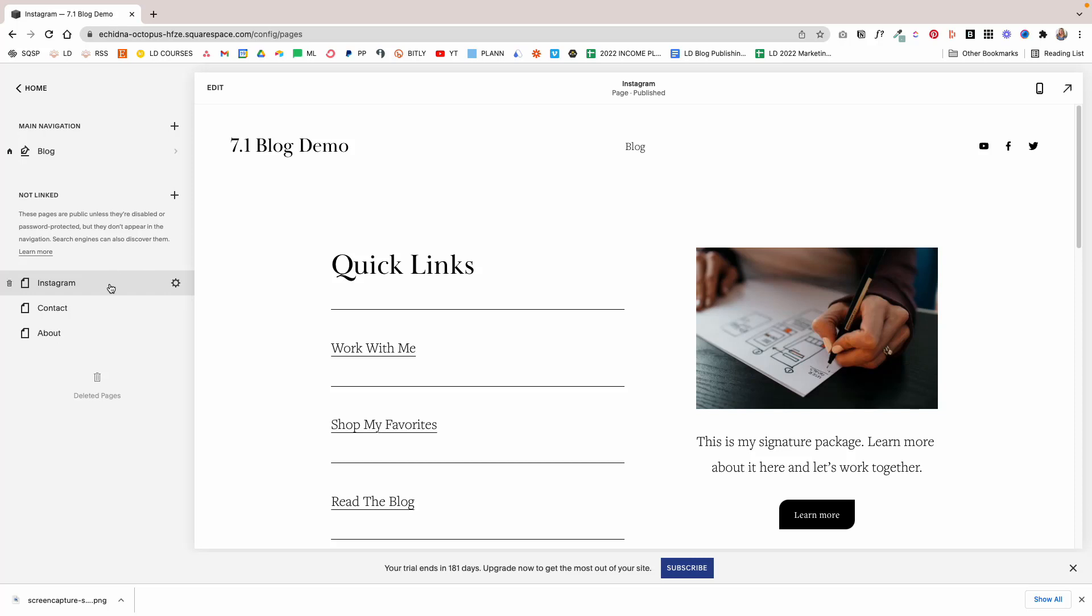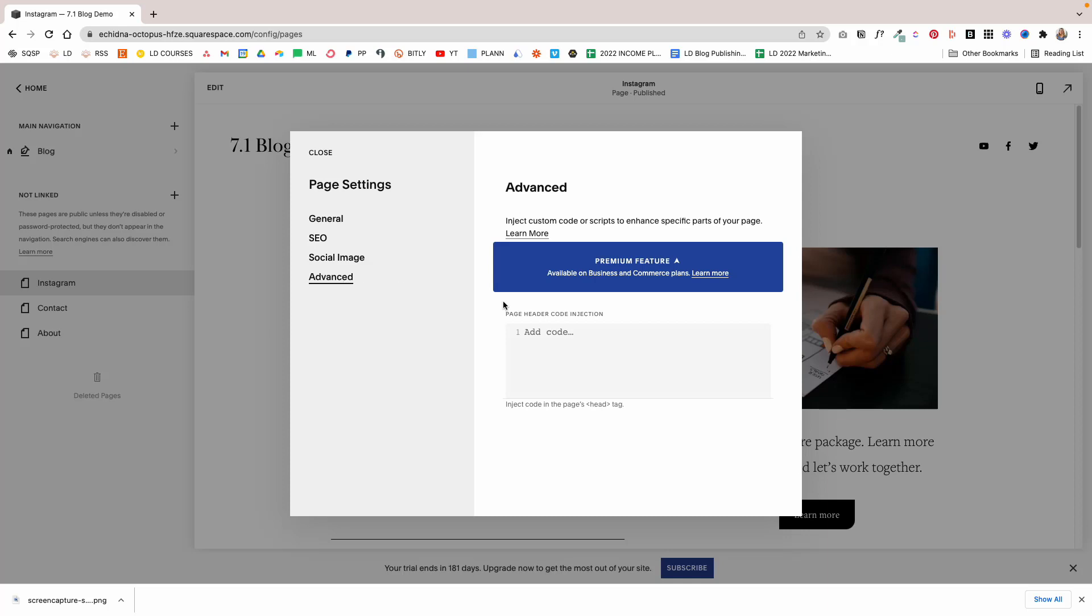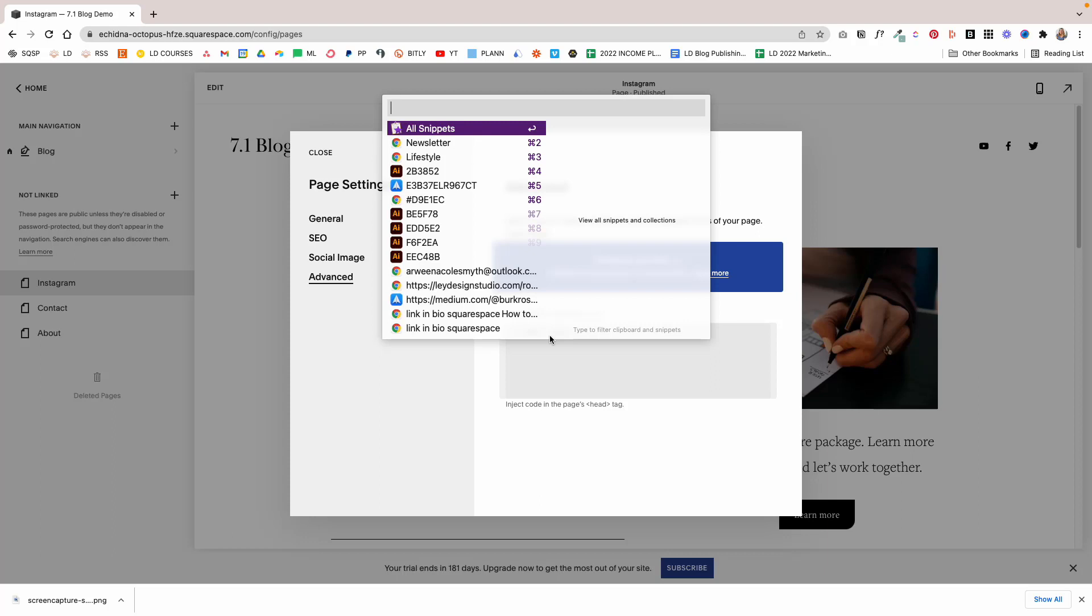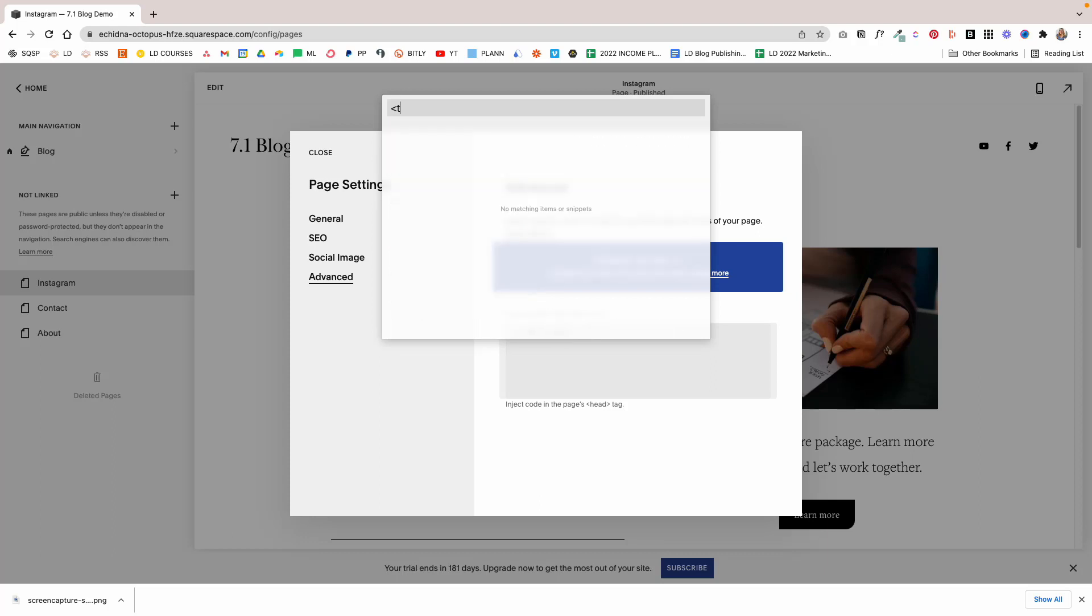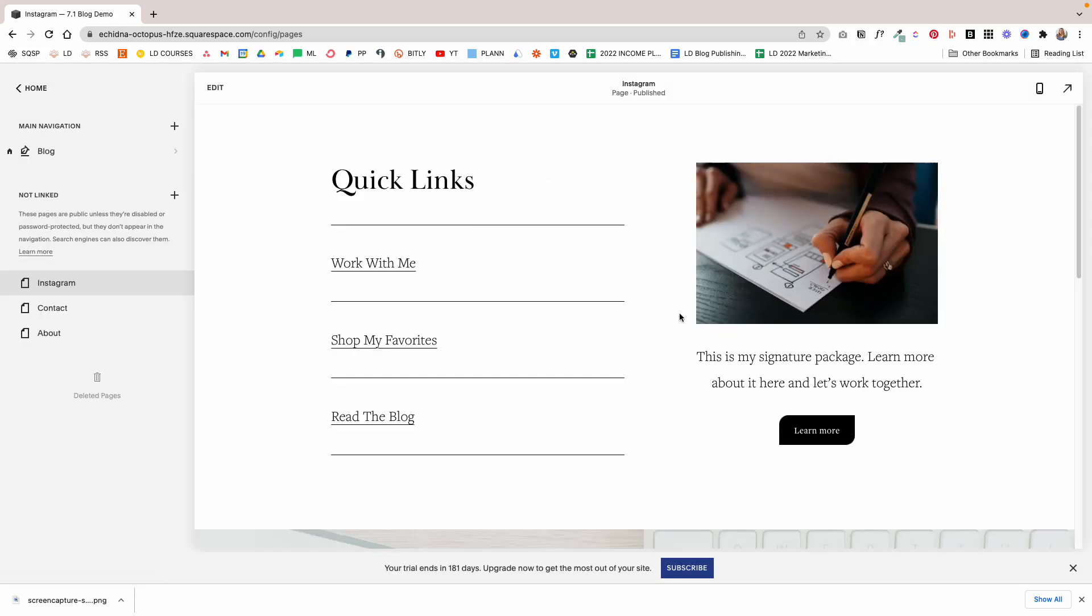To do this, you're going to click on the cogwheel settings icon for the page itself. You're going to go under Advanced. You need to be on the Business plan for this to work. If it doesn't work, then you won't be able to do it, so you'll just have to leave the header and footer there. Basically, you're going to paste this little bit of code in. What this basically does is it says header footer display none, so it tells the browser not to display the header and the footer on your page. We're going to click Save and the page will refresh.